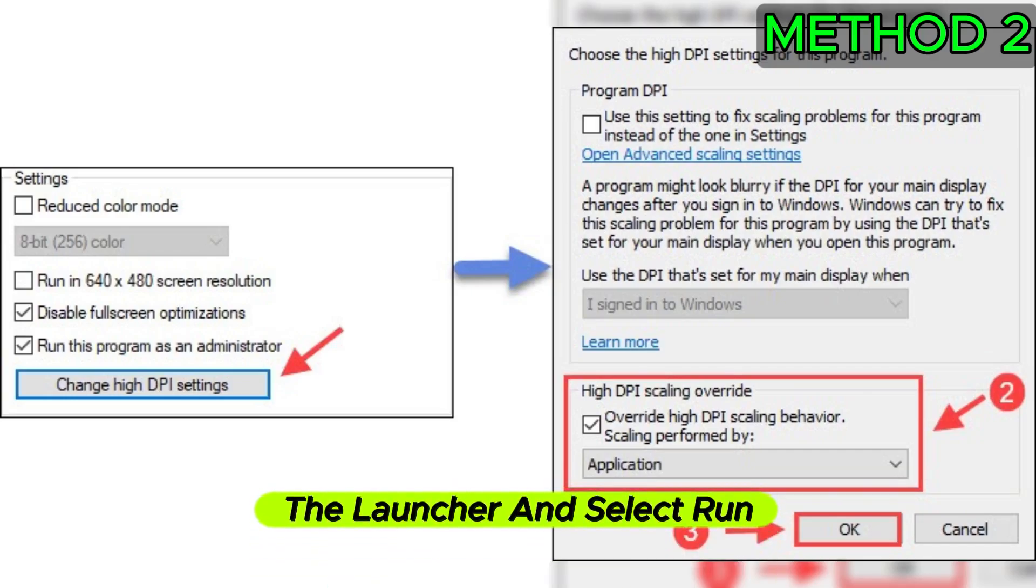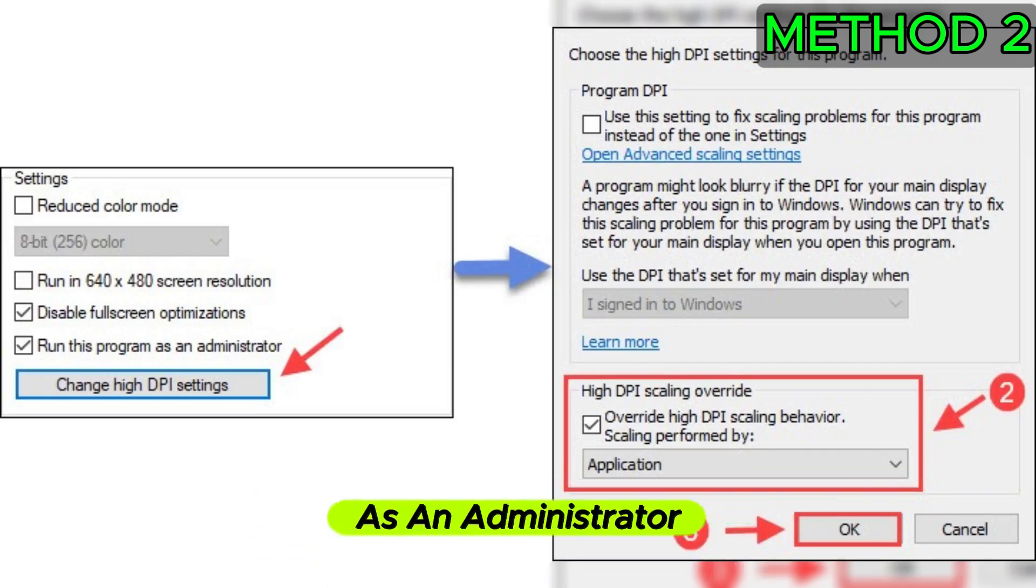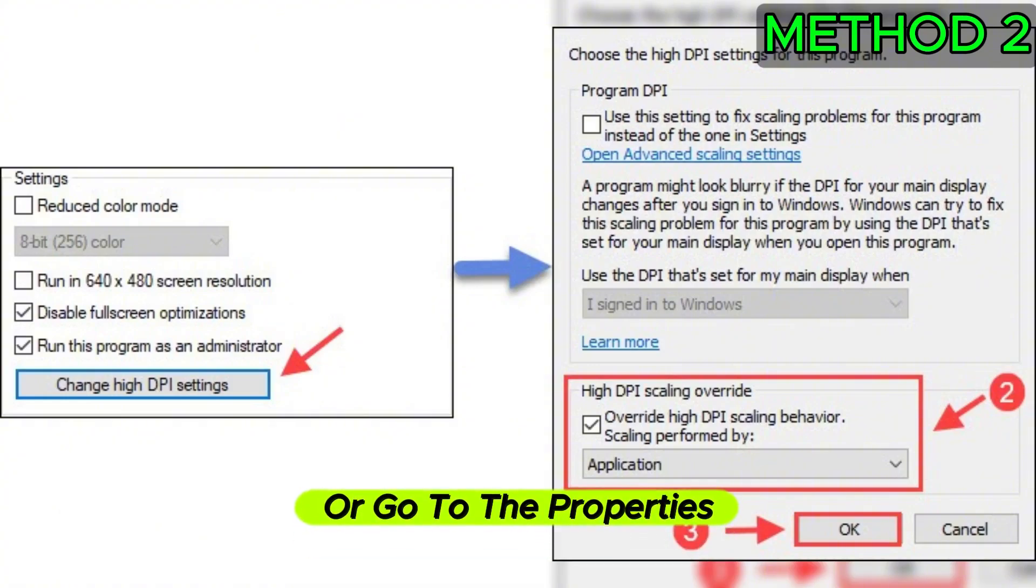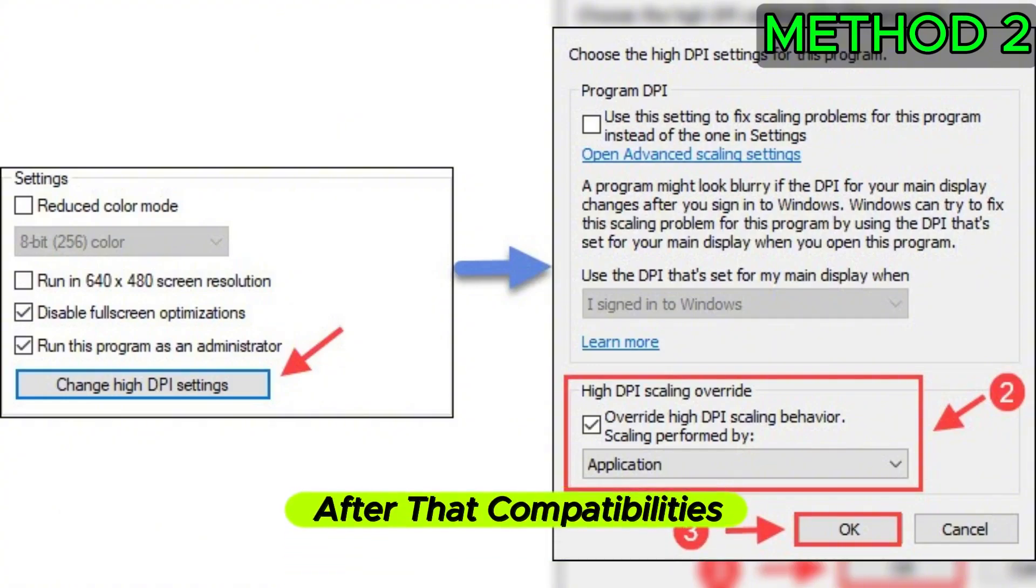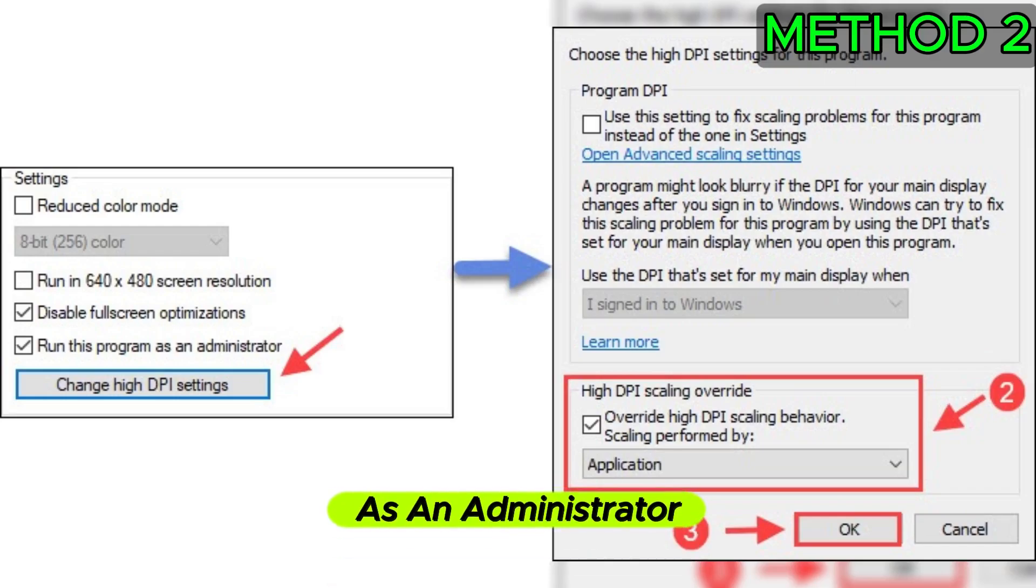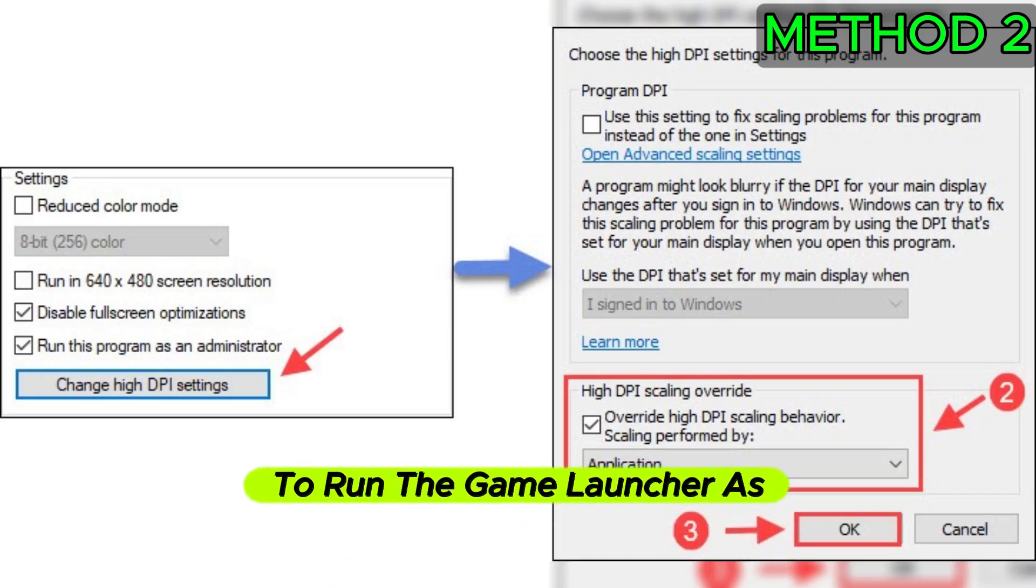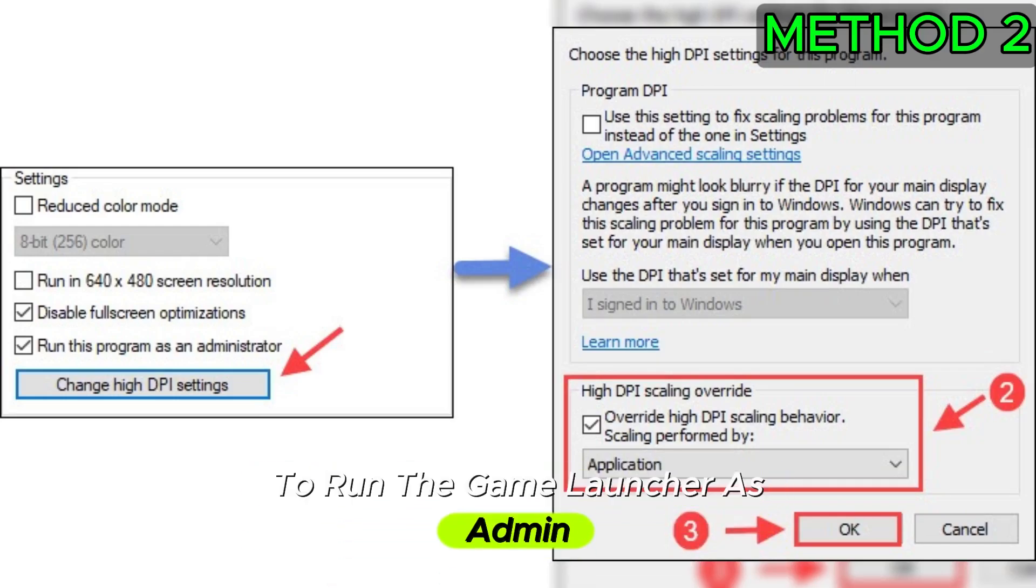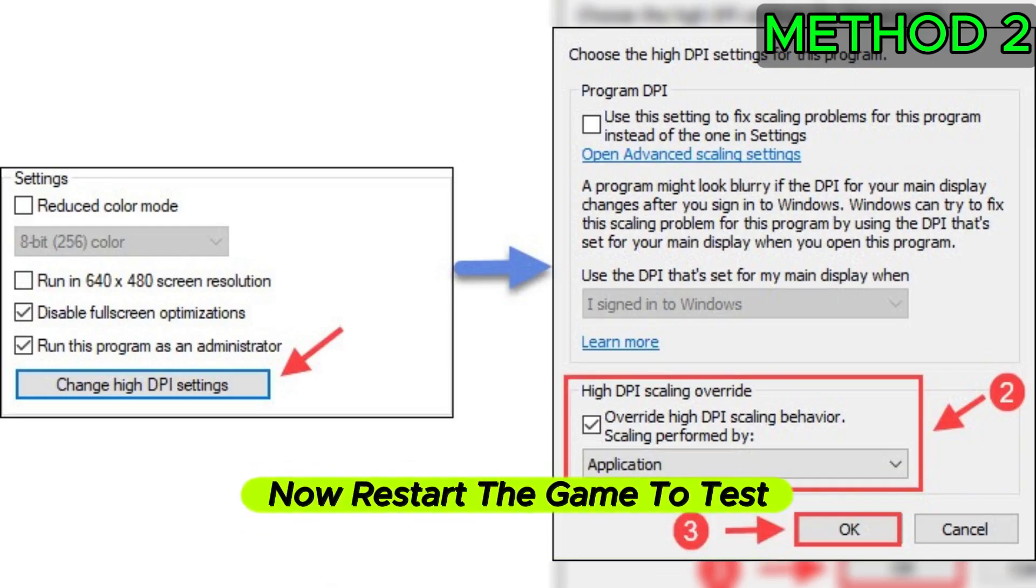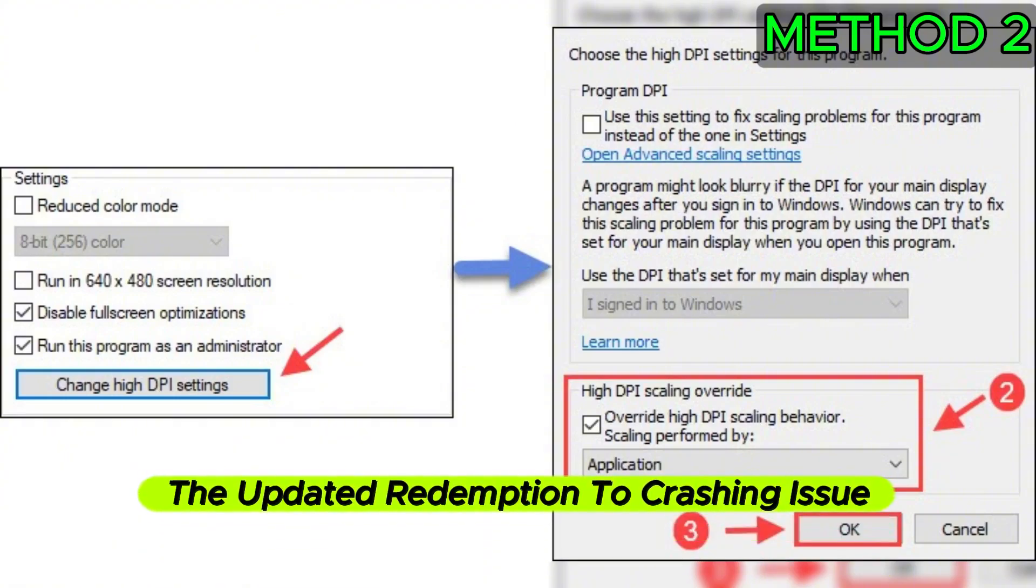You can right-click the launcher and select Run as Administrator, or go to Properties, after that Compatibility, and tick Run this program as an administrator to run the game launcher as admin permanently. Now restart the game to test Red Dead Redemption 2 crashing issue.